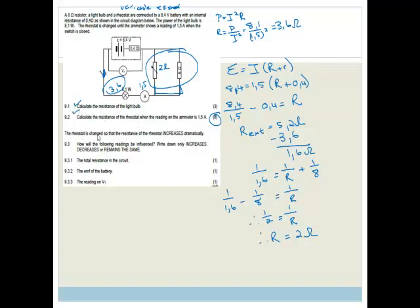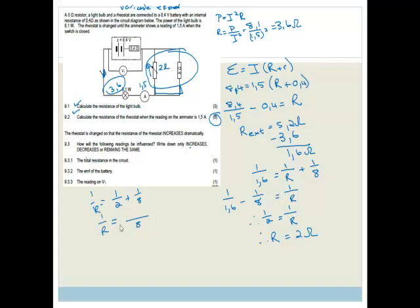Now it says the rheostat resistance increases dramatically. How will the total resistance of the circuit be influenced? Consider: if the rheostat is 2 ohms in parallel with 8 ohms, then 1/R = 1/2 + 1/8 = 5/8, so R = 1.6 ohms. Now if the rheostat increases to 10 ohms: 1/R = 1/10 + 1/8 = 18/80, so R = 80/18 ≈ 4.44 ohms.